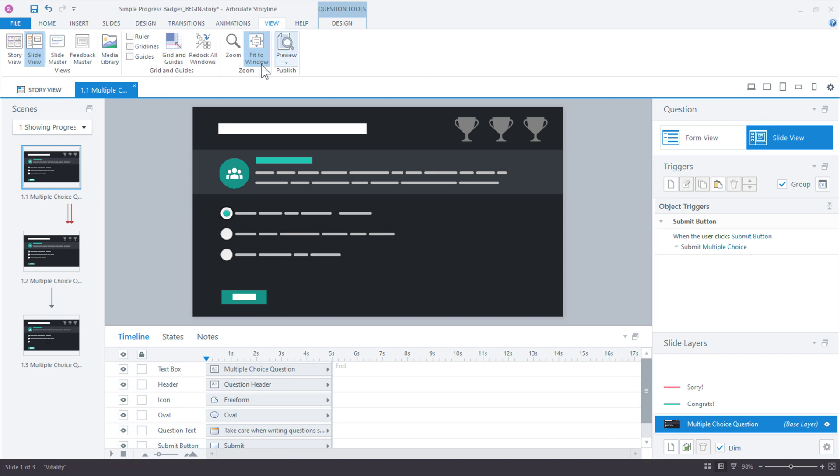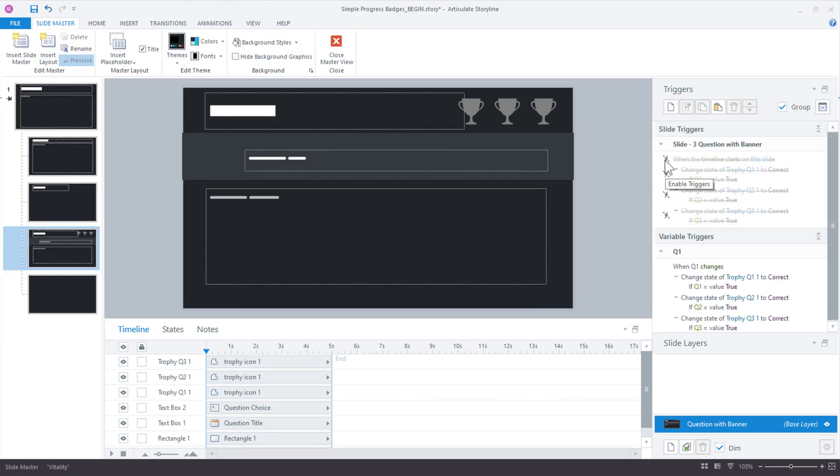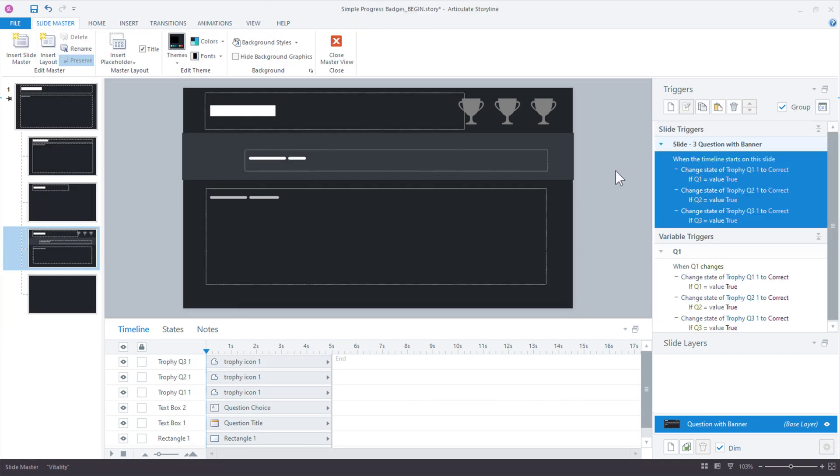Go back to view, slide master, one more time, and let's just enable all of those triggers. Now, we have everything here on the slide, and really, that's how you can set up your progress meter.